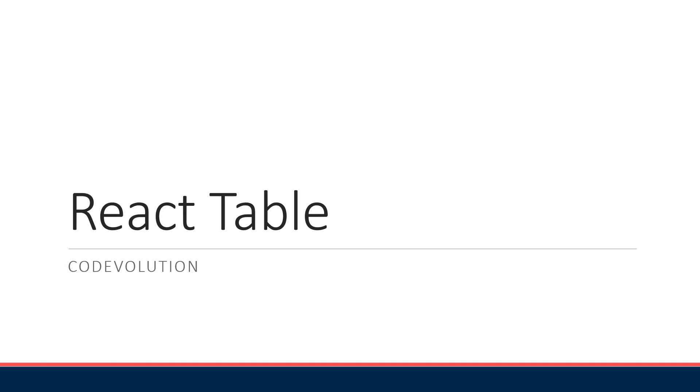Hey guys, my name is Vishwas and welcome to a brand new tutorial series on React Table. In this introductory video we will talk about the what and why of React Table, and in the rest of the series we will see how to build powerful tables and data grid experiences.